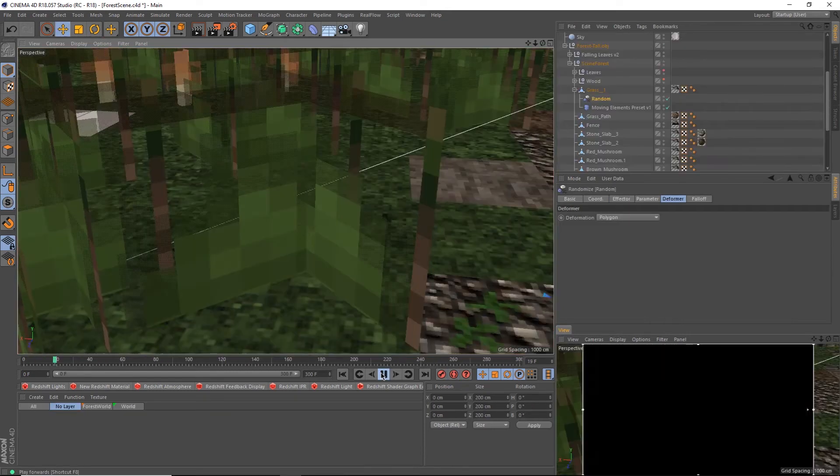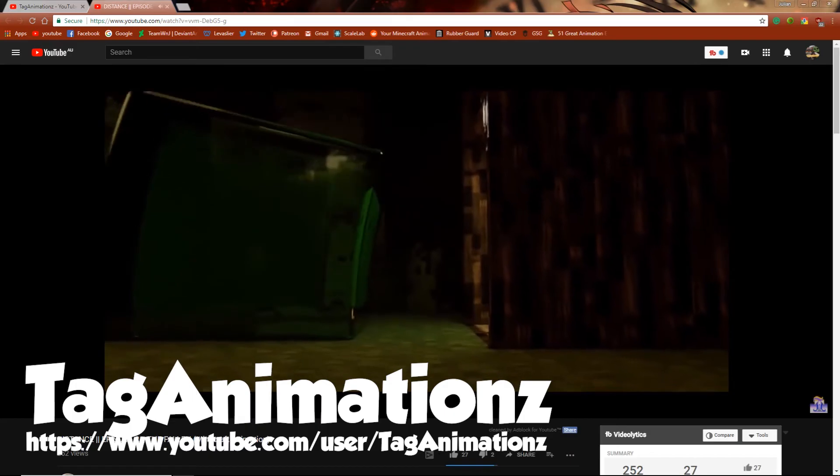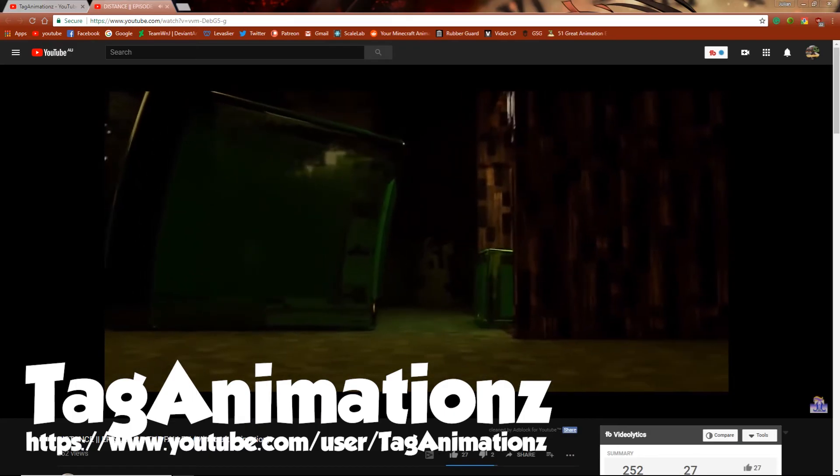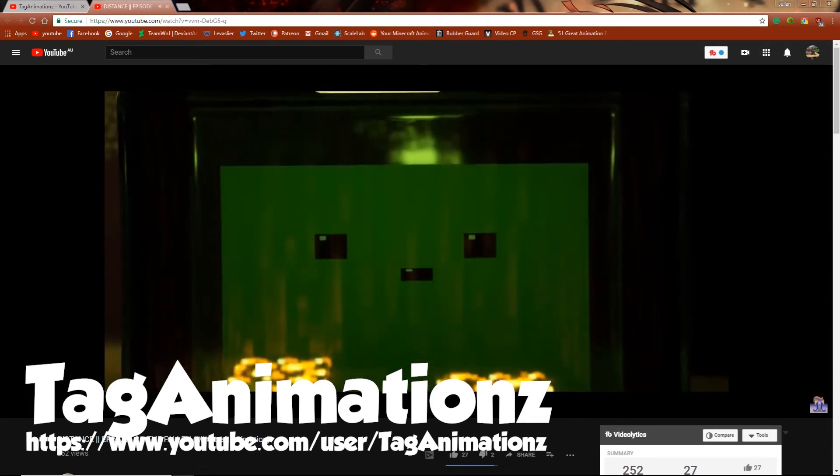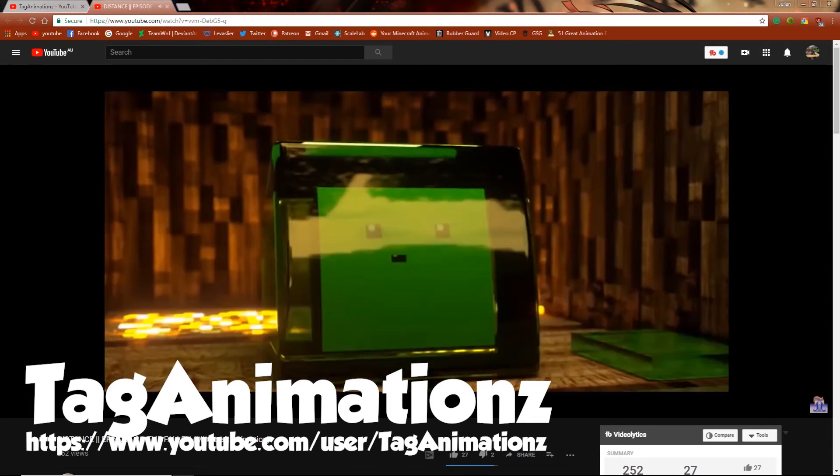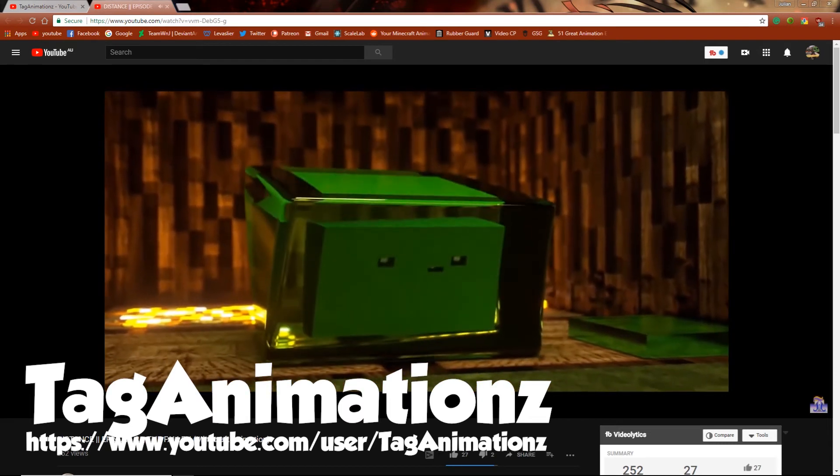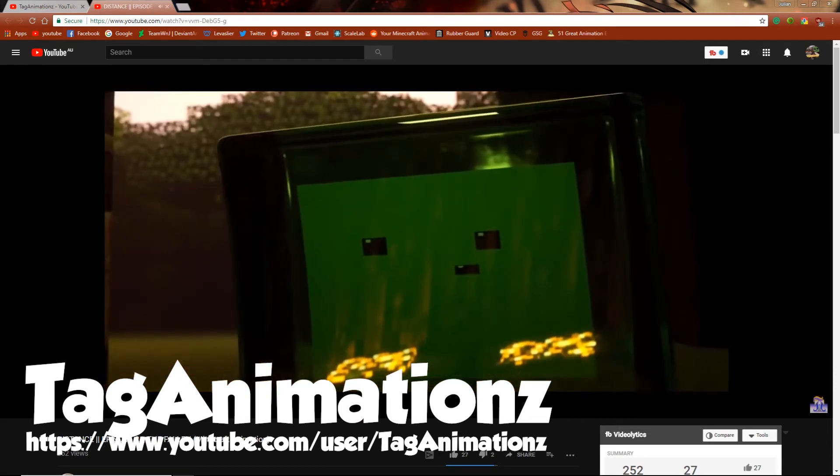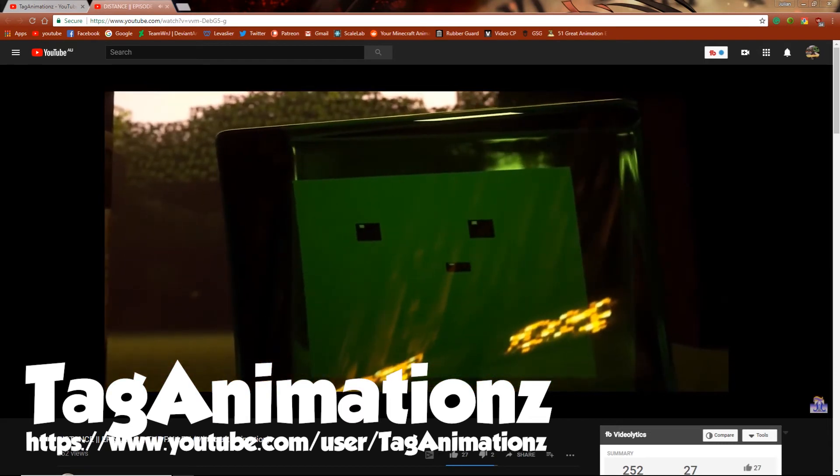Now how do you make your grass wave like this? Enter tag animations. He's made a preset for making objects wave and move. Go check him out and download his preset if you want to spice up your animations.